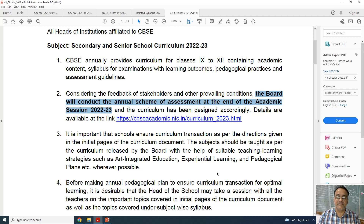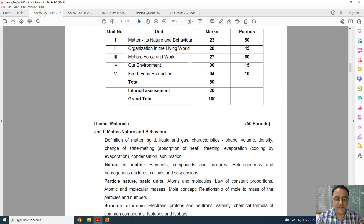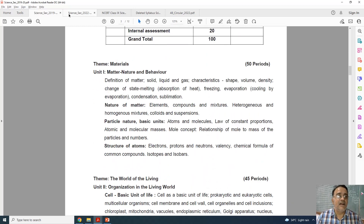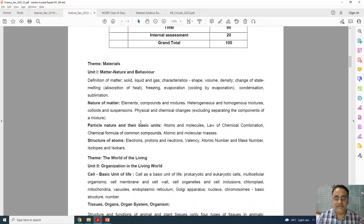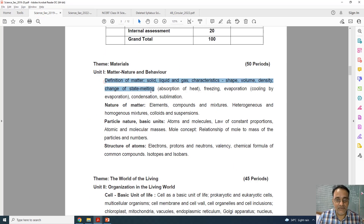So that means from now onward there will be no term-wise syllabus and no term-wise exam. Let us start with the first chapter. This is the old curriculum of 9th class, and this is the present curriculum which was published on 21st April.